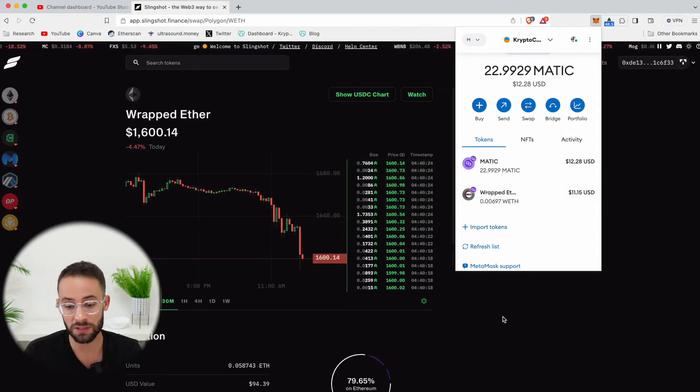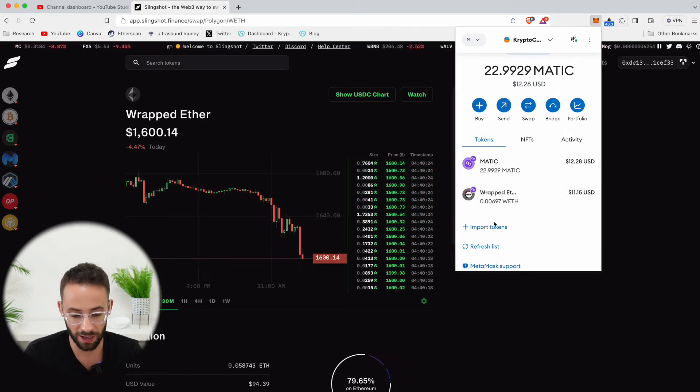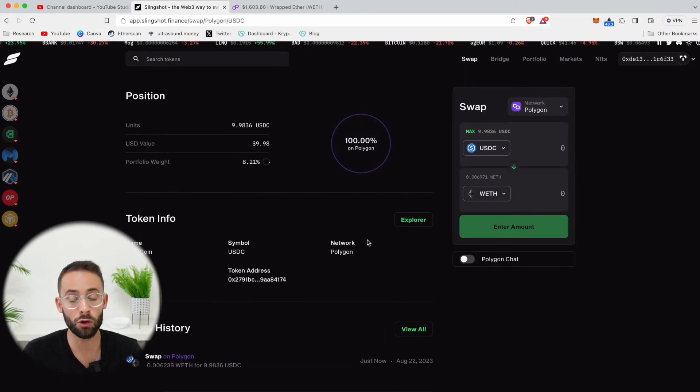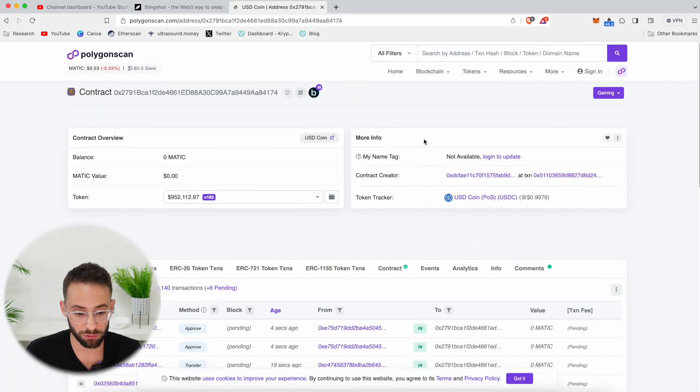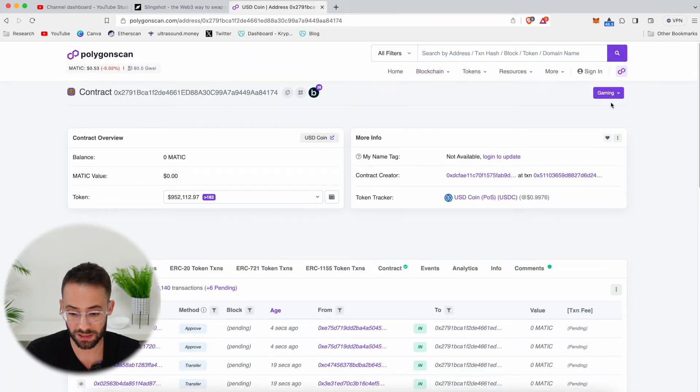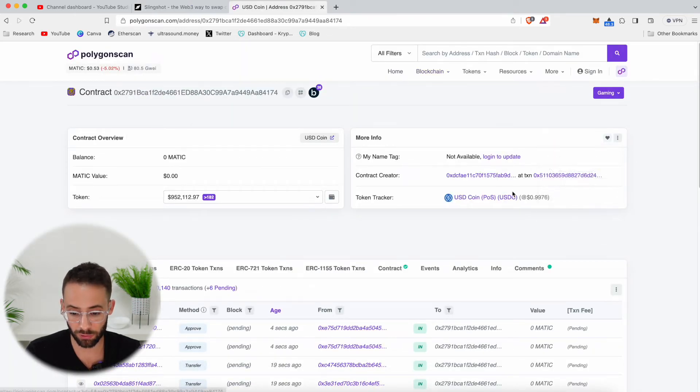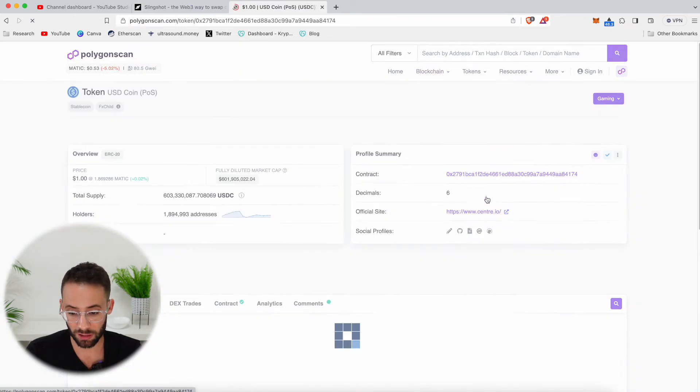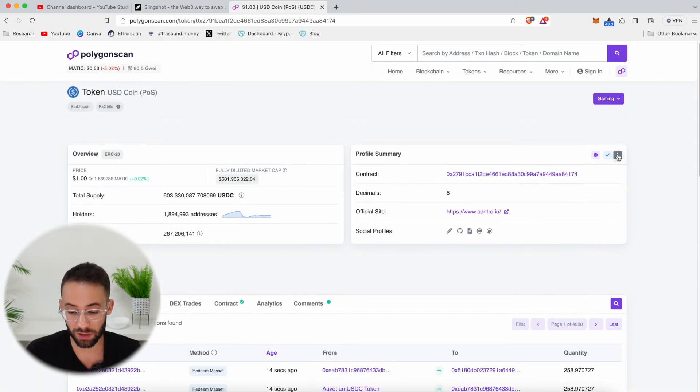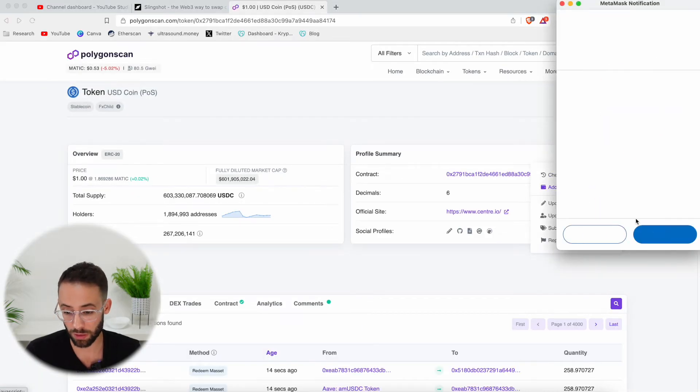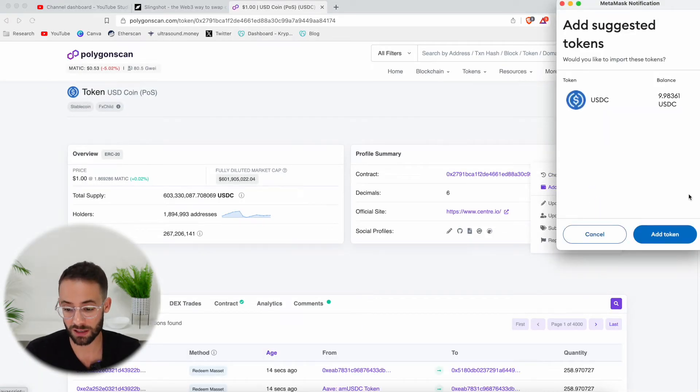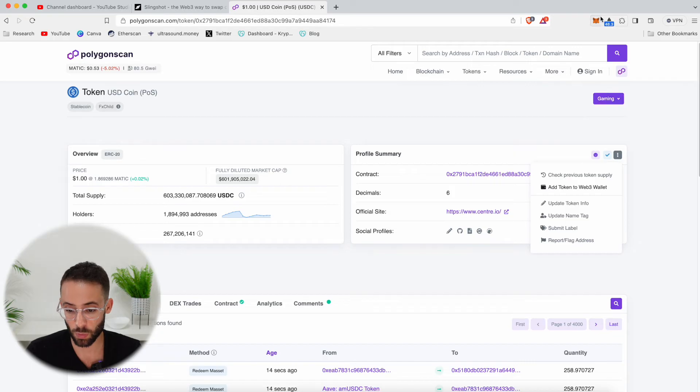Now, it's not showing up in my MetaMask account right now, but if I go down here to the token explorer for USDC, I should be able to click on this button here and add this to my MetaMask wallet so that I can see the balances in here as well.